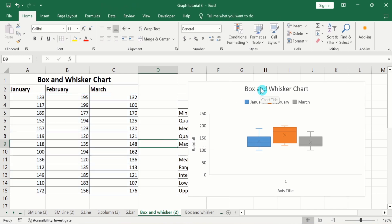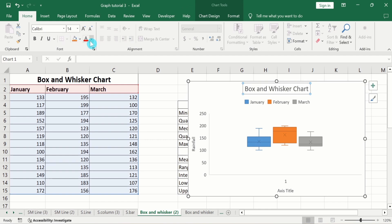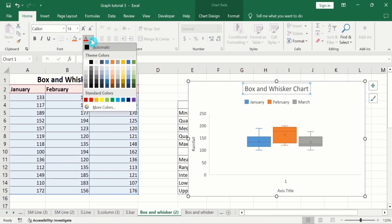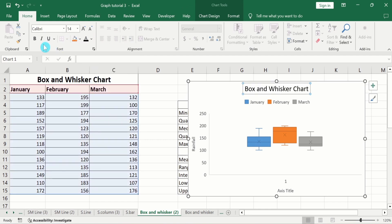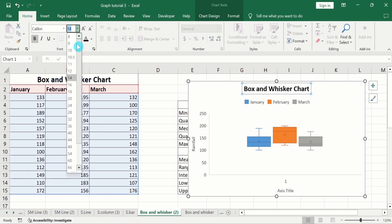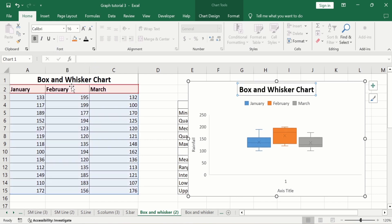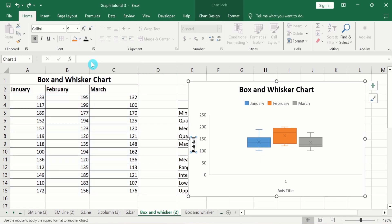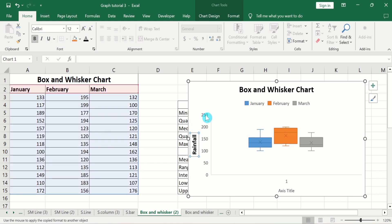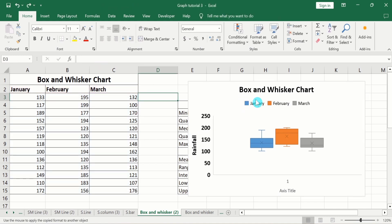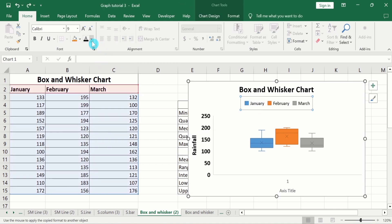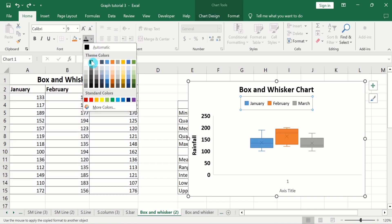You can also format the chart title and axis title. Select the chart title, go to the Home tab, choose a color, bold it, and select a font size. Similarly, select the axis title, choose a color, bold it, and set the font size to 12. Then select the axis values and change the font size and color. Select the legend and choose black color with size 12.